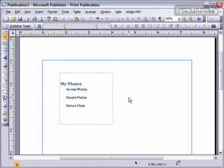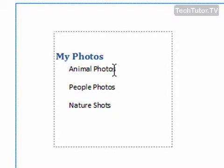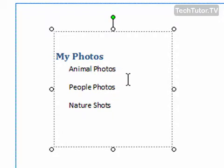To edit text that you've already inserted into your Publisher document, just go over to the text box and click with your cursor. It will place it in the text that you want to change.